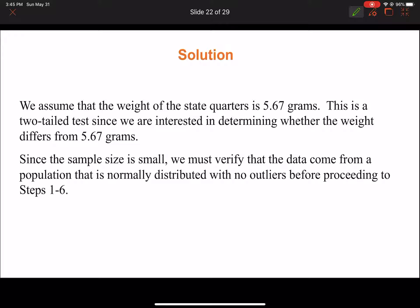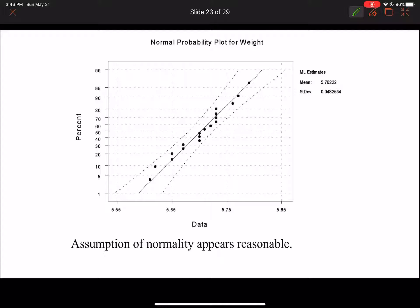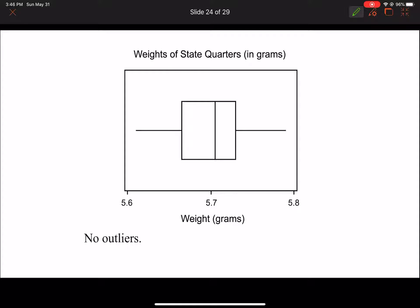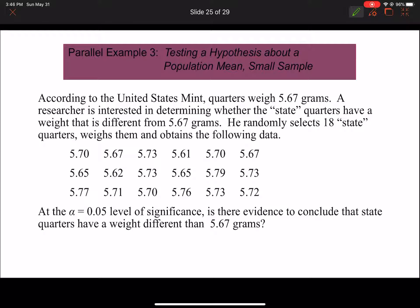We're assuming the weight of state quarters is 5.67 grams - this is our mu. This is a two-tailed test since we're determining whether the weight differs. The sample size is small - less than 30 - so we need to verify the data comes from a normally distributed population with no outliers before proceeding. Looking at the plot, everything is within two standard deviations of the mean. Using our box-and-whisker plot, there are no outliers - no stars outside the whiskers - so this looks approximately normal and we can proceed.